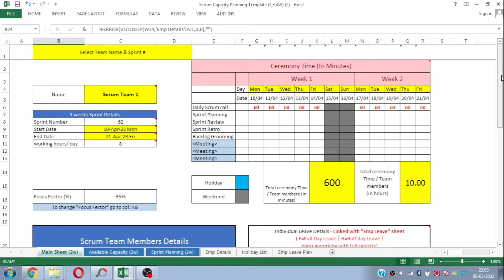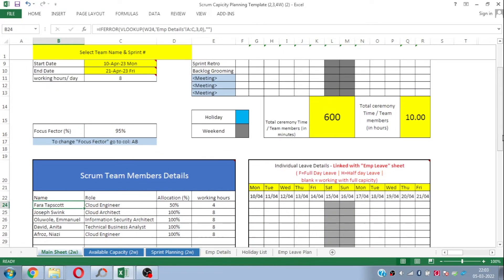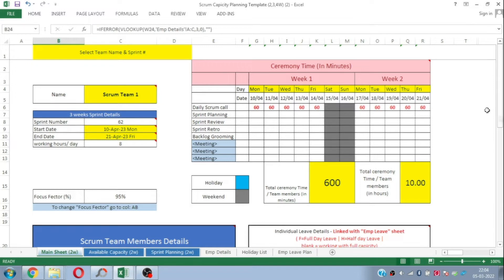Hello friends, I am Sumit from E1 XLTEP and today in this video I am going to show you an amazing Excel-based template to calculate scrum capacity and to do effective and efficient sprint planning. This template is completely automated and interlinked, so it helps you plan your scrum capacity and sprint planning in a very efficient and effective manner, and that is in no time.